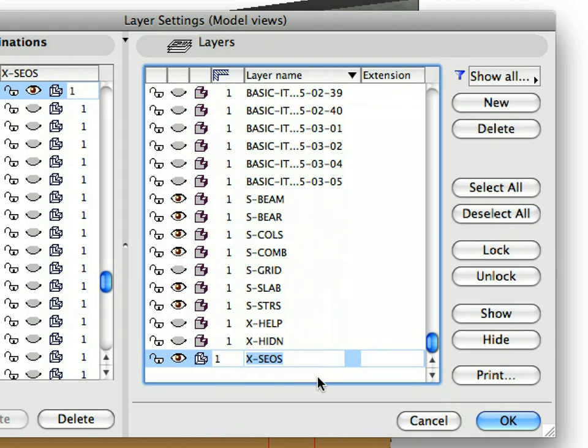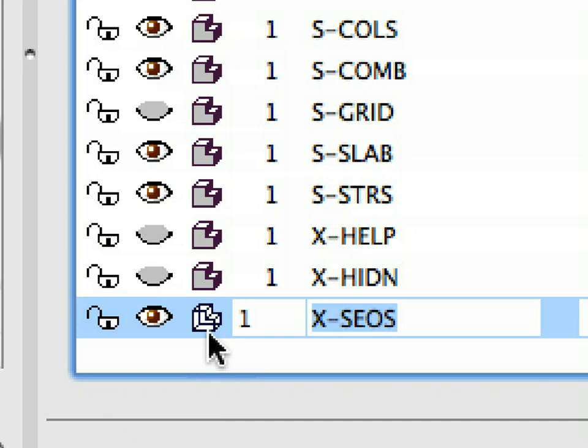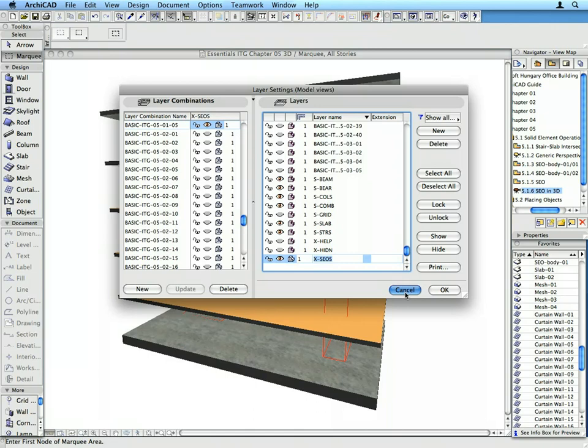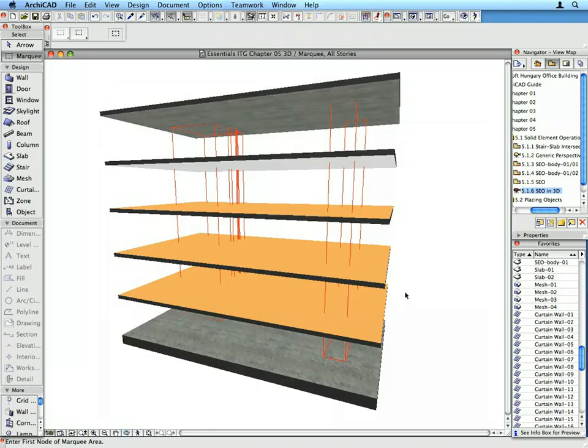Notice that the XSEOS layer is set to wire frame because we only want to see the cutting result obtained by the elements placed on it. Click Cancel to leave the Dialog.